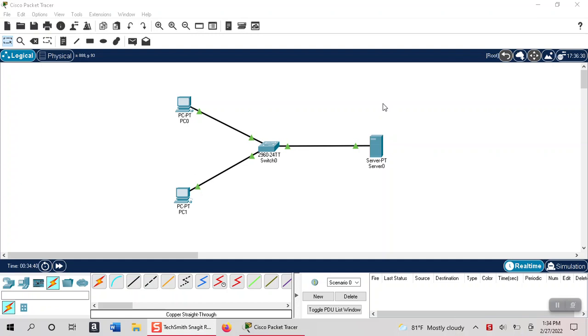What is DHCP? Well in a previous video where we set up server manager, there was a point where I showed you that the system was picking up an APIPA address and there was no IP address being picked up from a DHCP server.